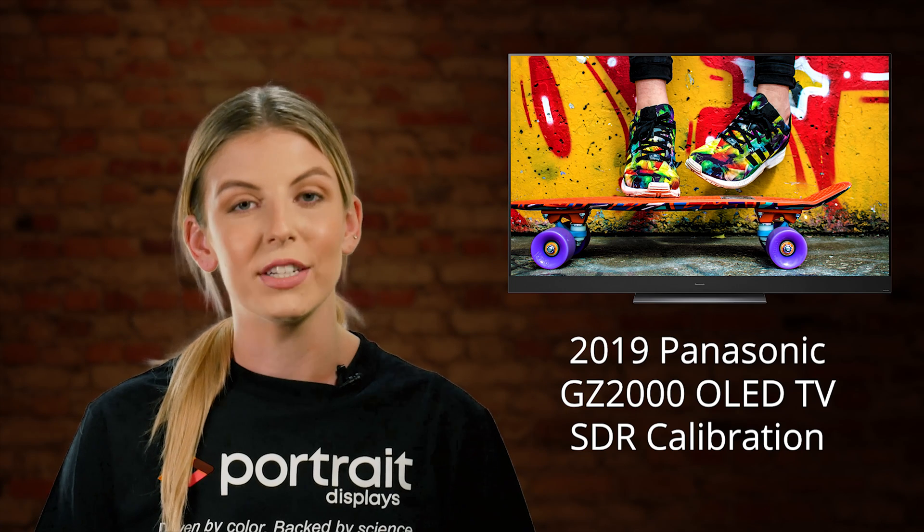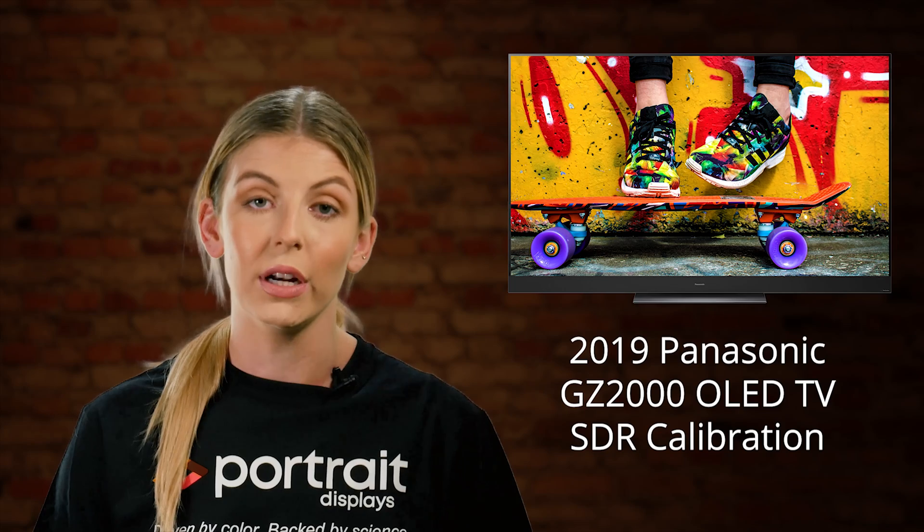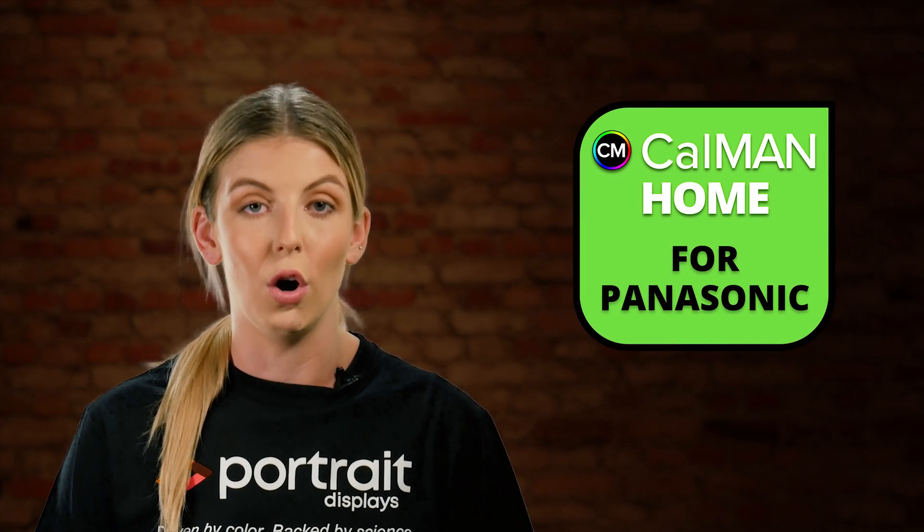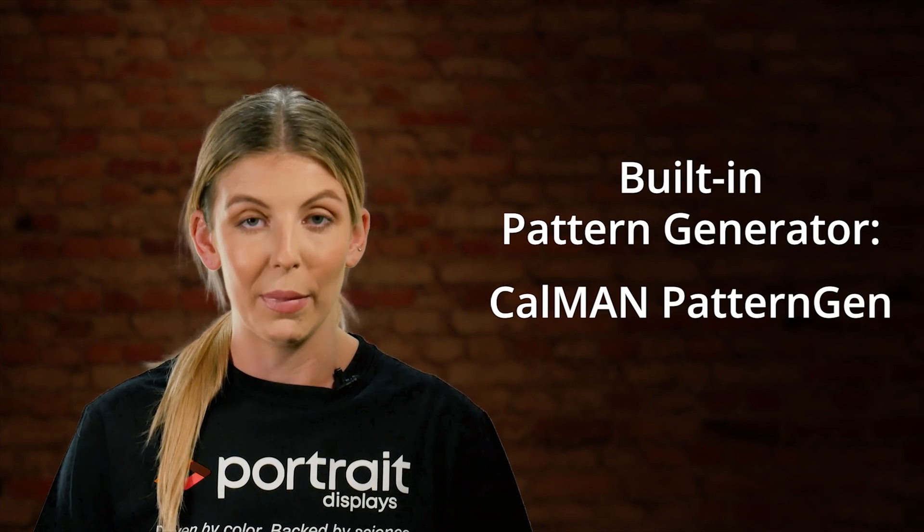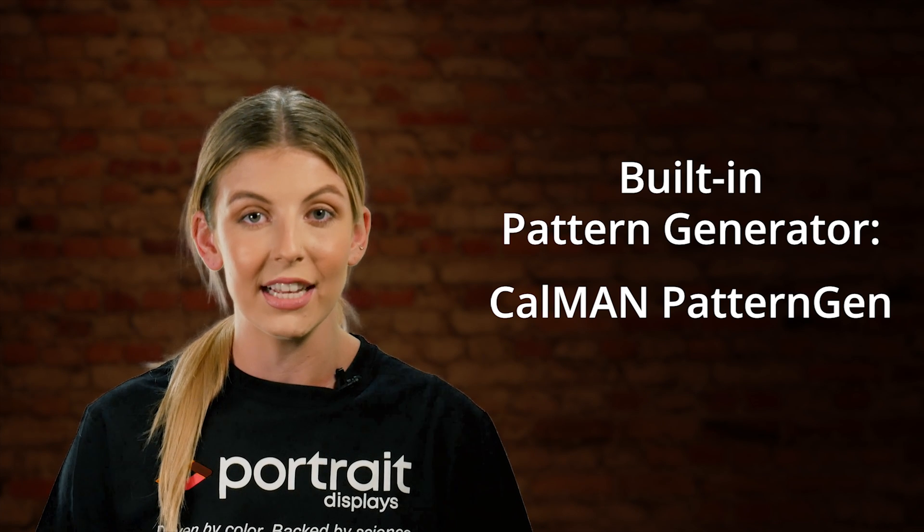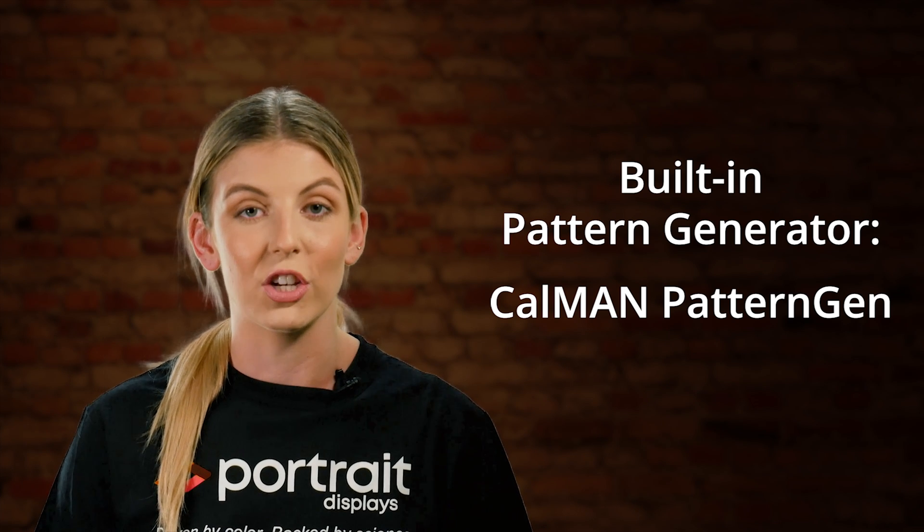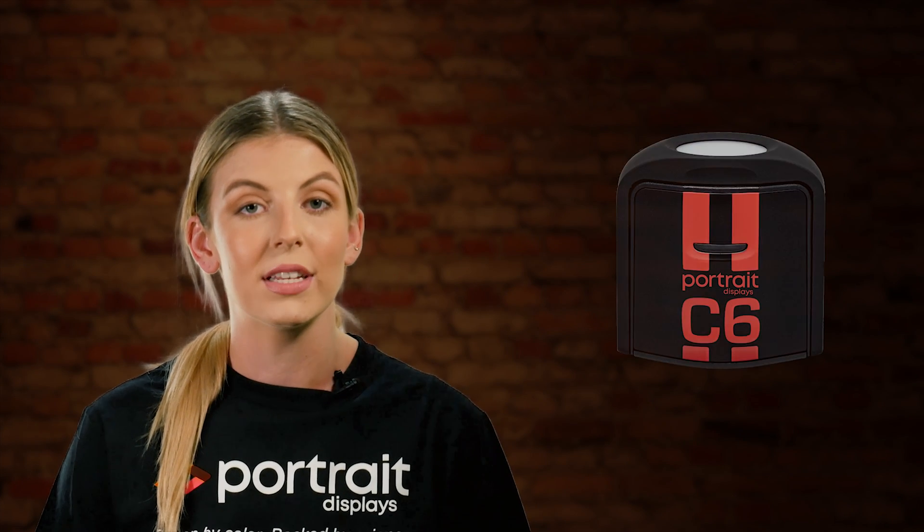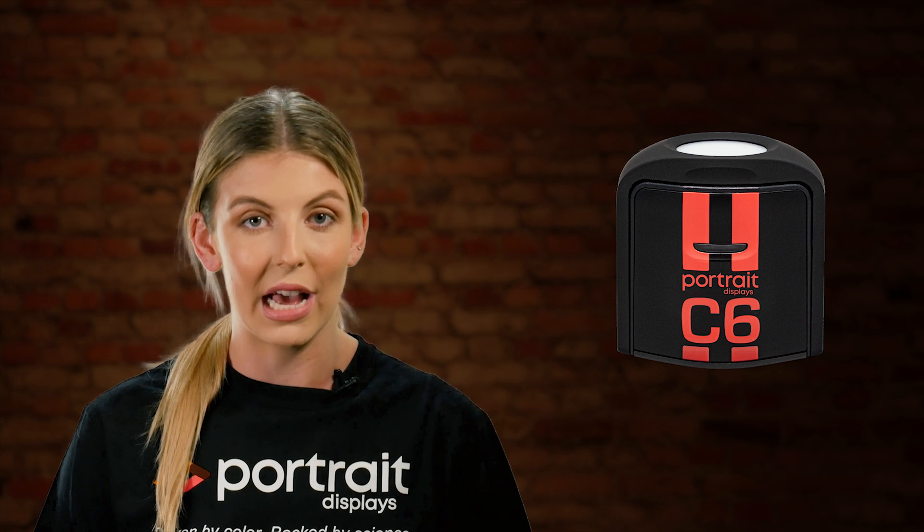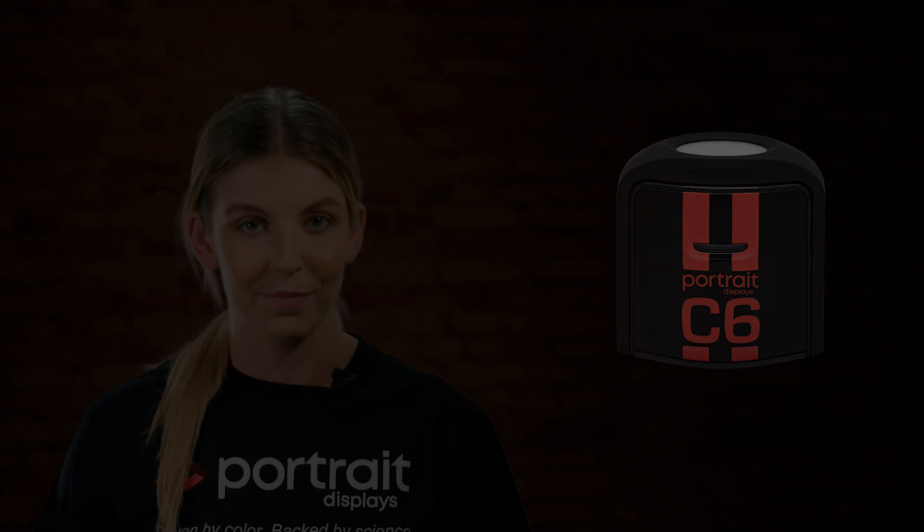Our technical evangelist, Tyler Pruitt, will walk you through the calibration process using Portrait's CalMAN home for Panasonic color calibration software. He will also be using the built-in CalMAN Pattern Gen to generate the test patterns that get shown on the TV and Portrait's C6 HDR2000 colorimeter to analyze them.